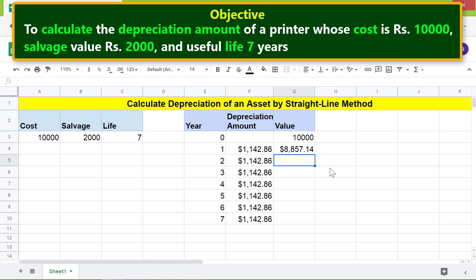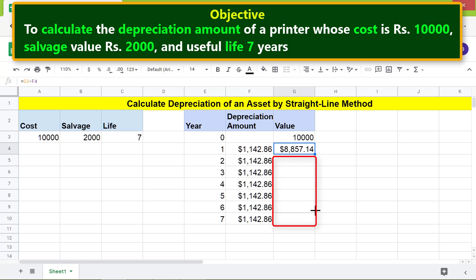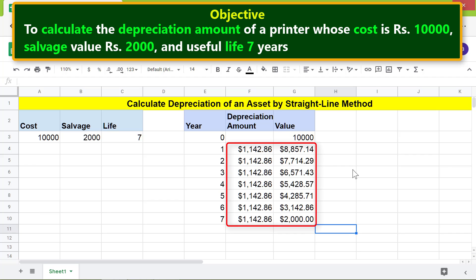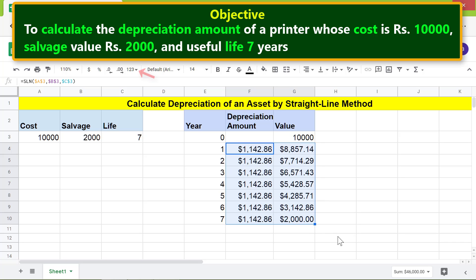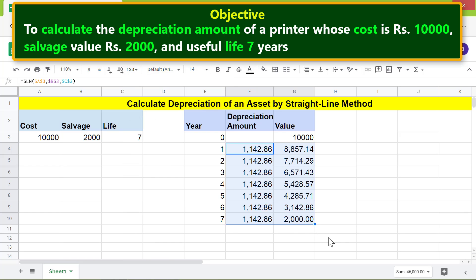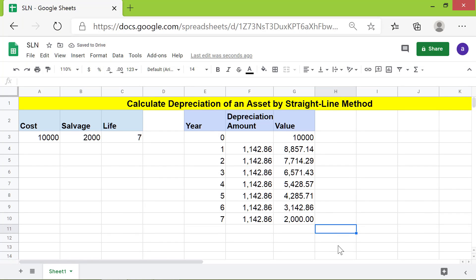Copy the formula down these cells. This is the salvage value of the printer at the end of the year of its useful life. To remove the dollar symbol, highlight this range, click the down arrow, and click Number. That's it folks — thank you for watching this video, please subscribe to this channel.